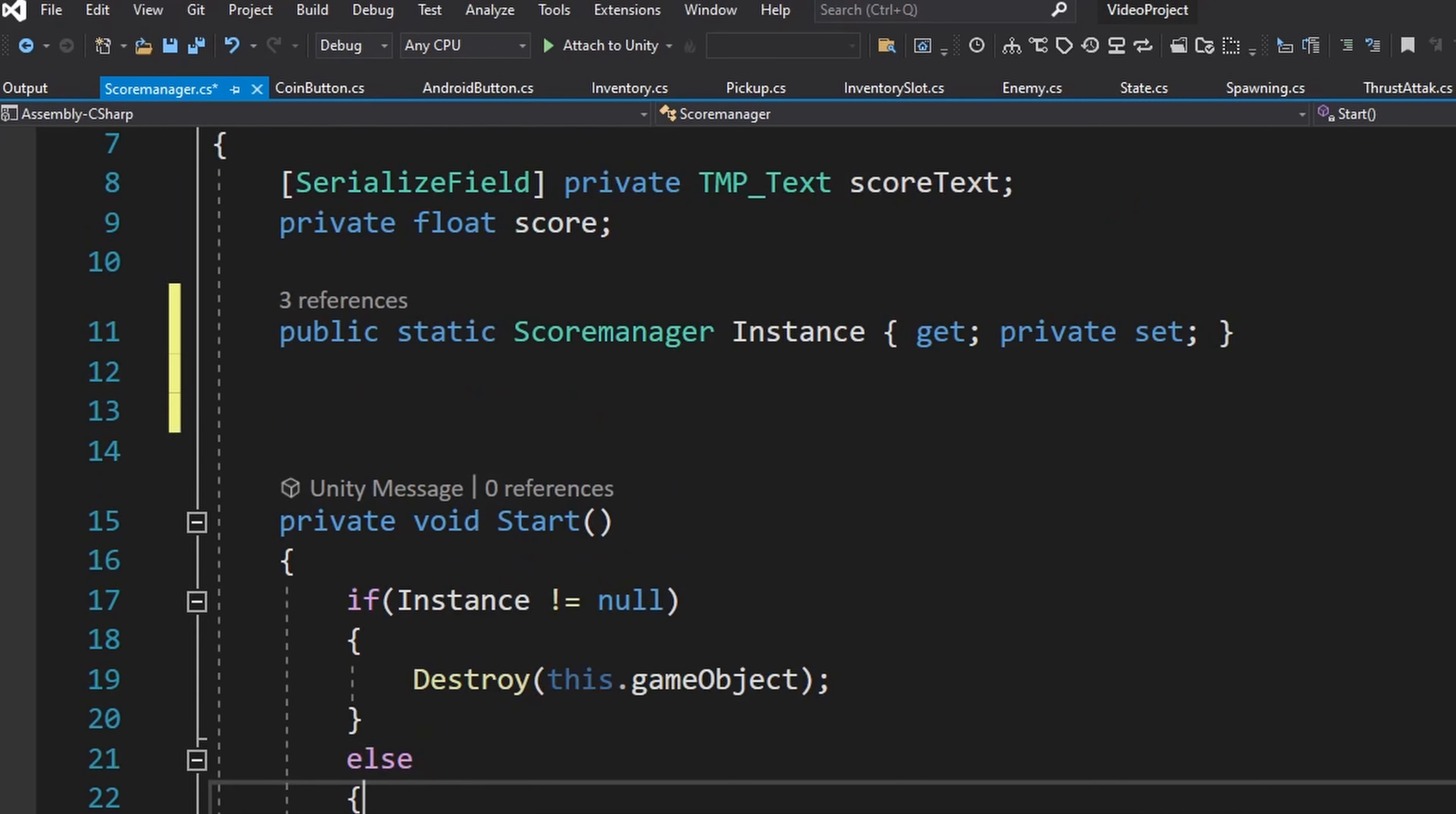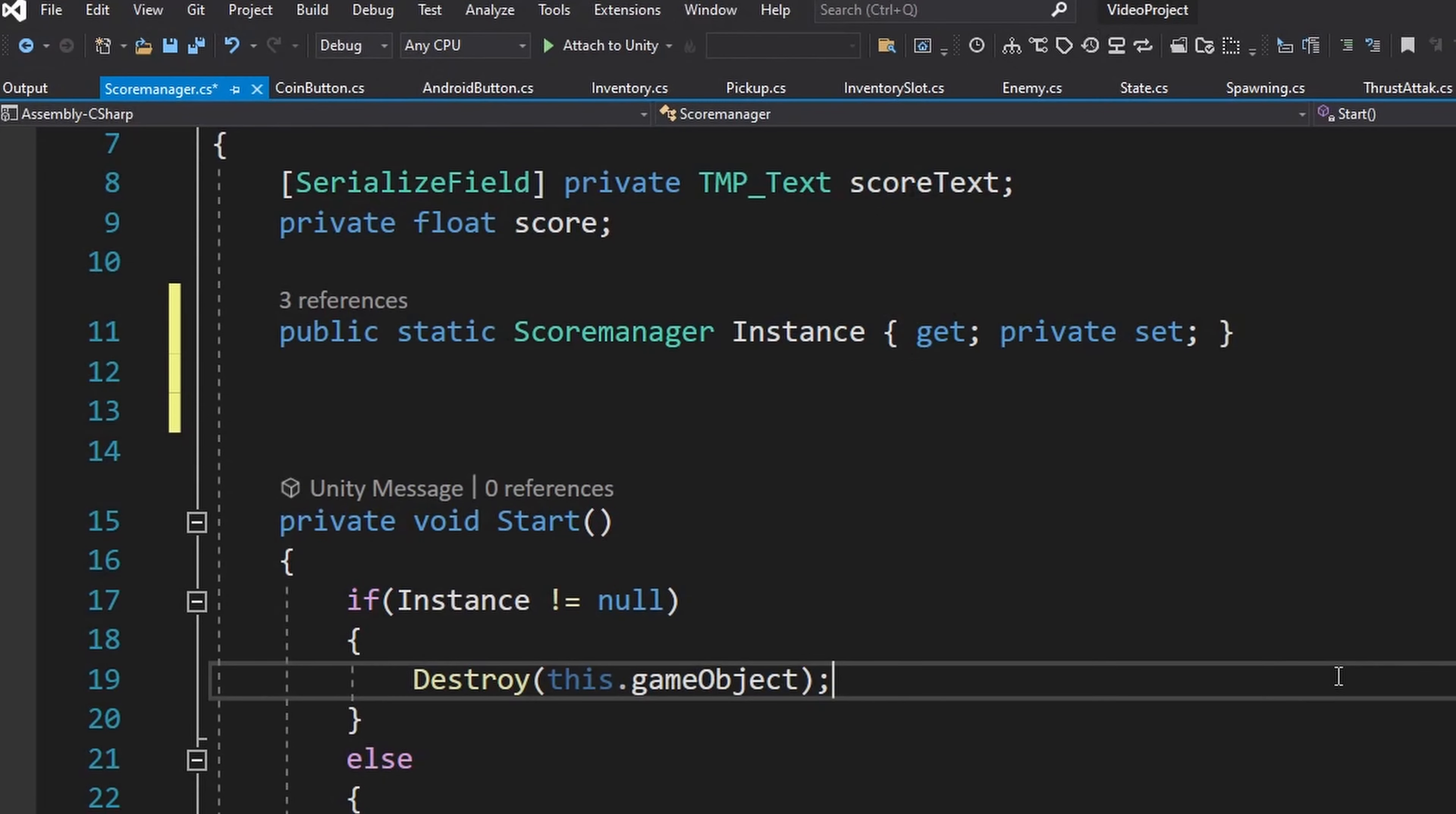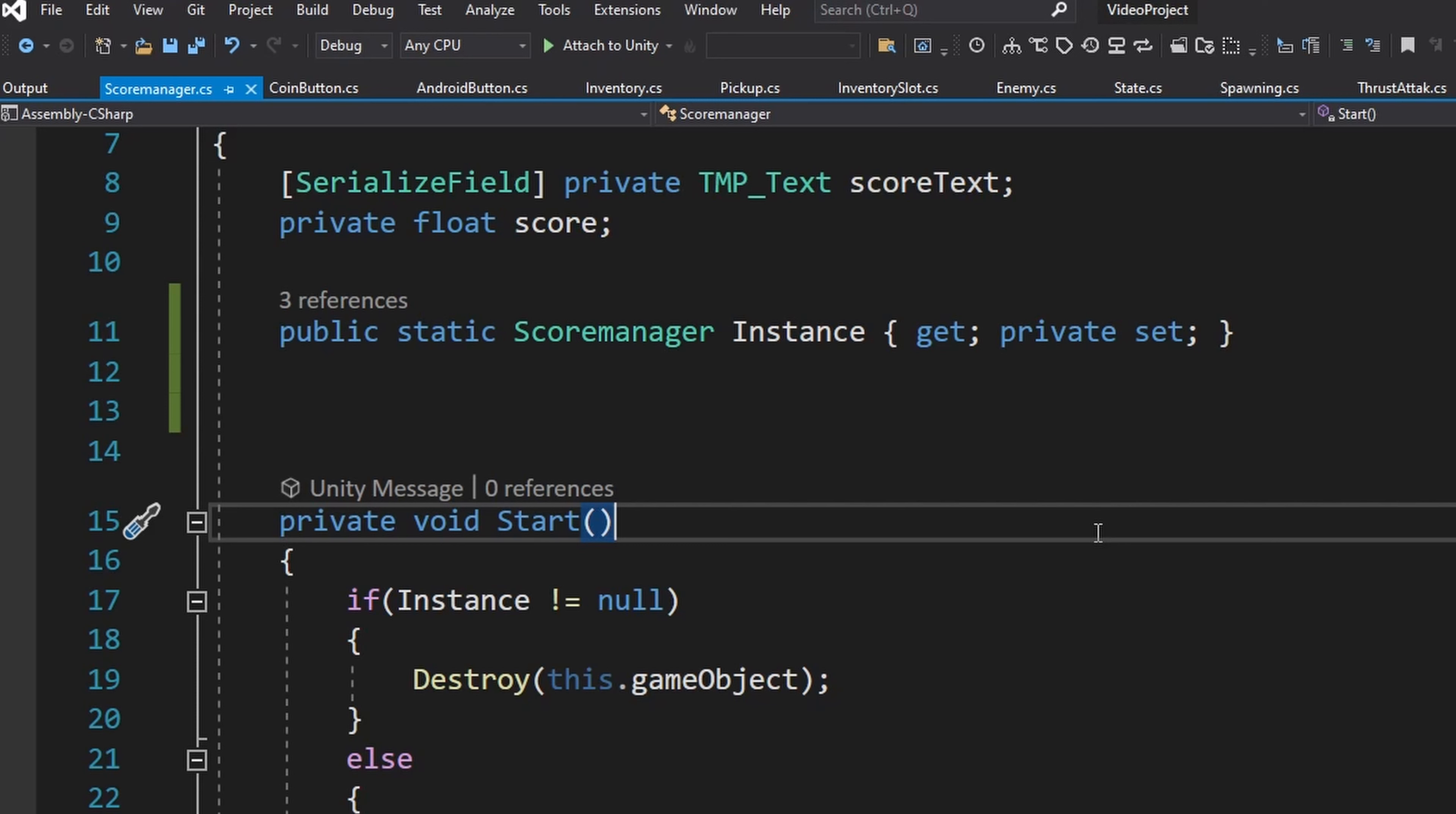The main advantage of classes being singletons is it allows you to communicate between two classes without having a direct reference. This makes your code more modular which means it's more efficient for larger projects because you don't have to know exactly what everything is in order for it to function.